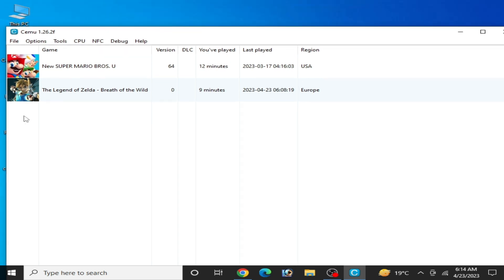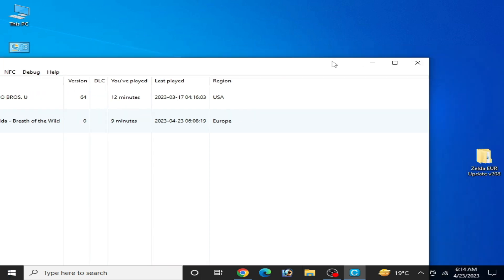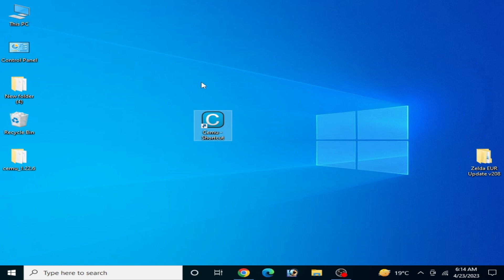As you can see, I have the Legend of Zelda Breath of the Wild. Whenever I try to open it, I'm facing a yellow and white screen for this game in Cemu. So first of all, make sure you have an update for your game the Legend of Zelda.